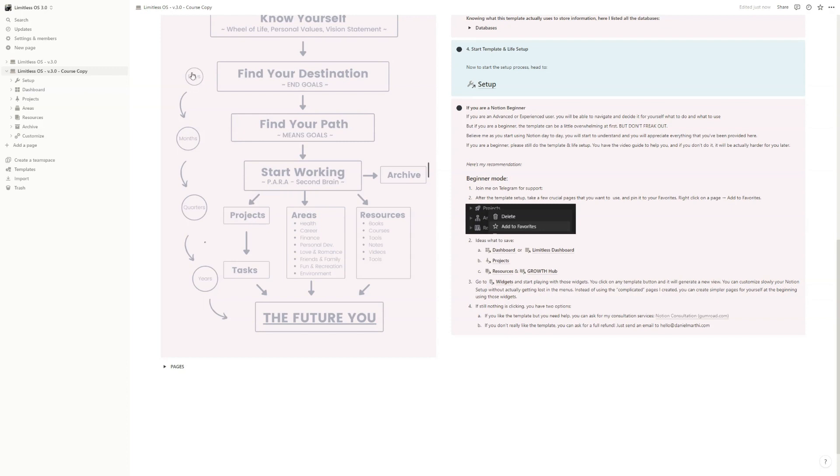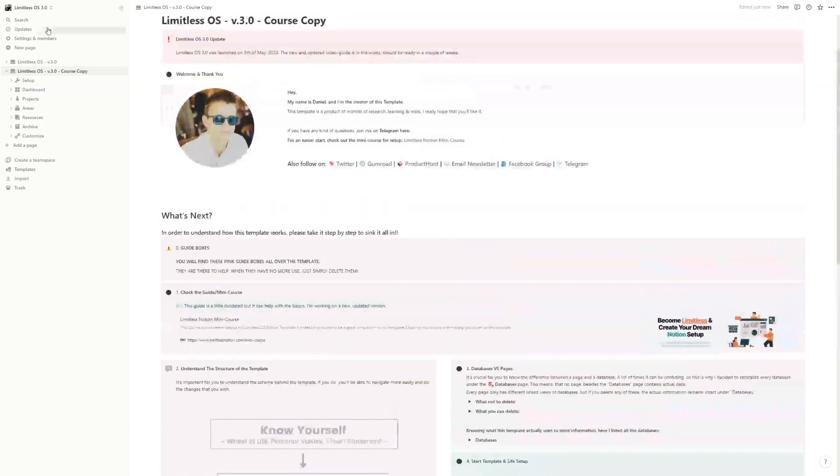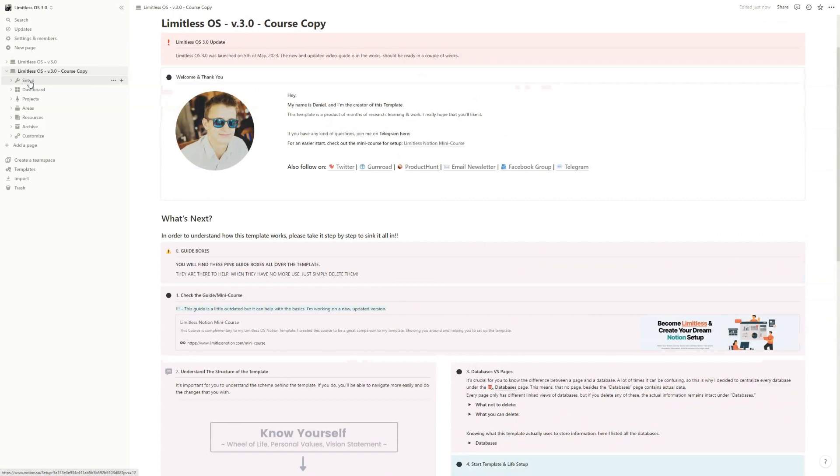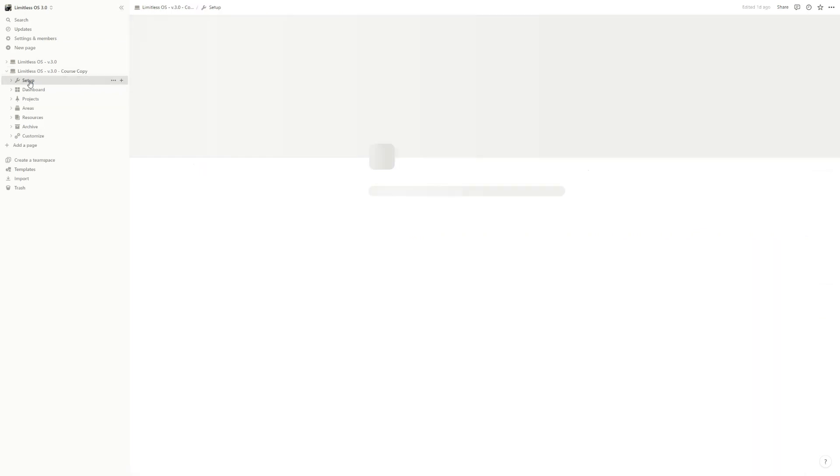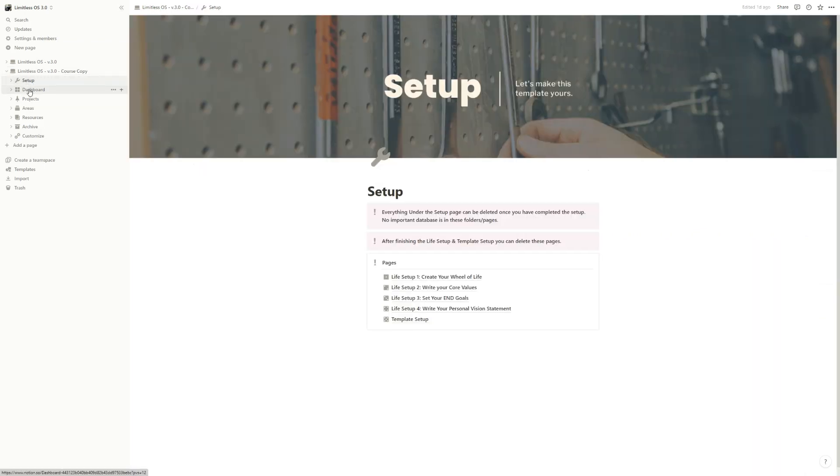And of course, we also have the days, months and years databases to keep you on track. As you can see, we have a few pages, so it's really clean and nice.